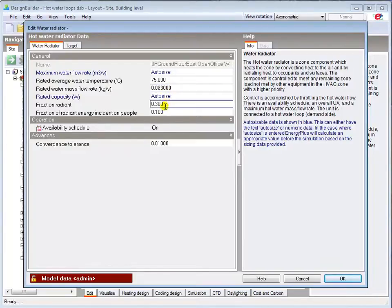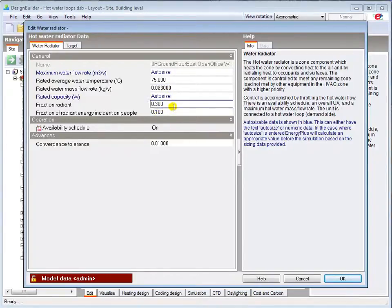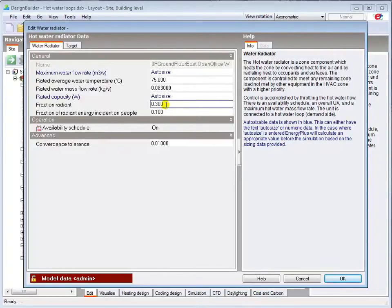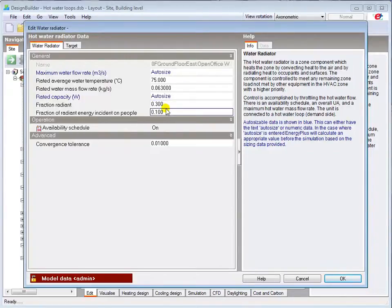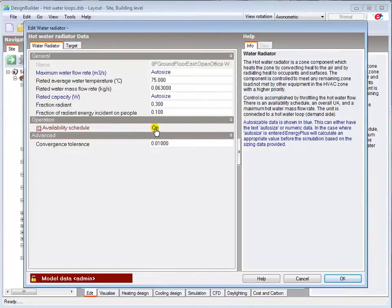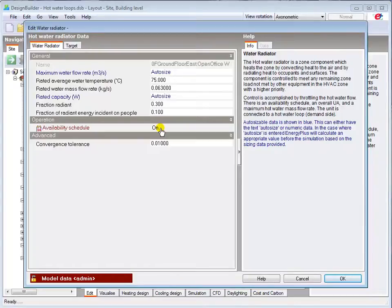Again, the radiant fraction defaults are a reasonable starting point. Many people are surprised at just how low the radiant fraction is for a component called a radiator. The component is scheduled on by default, so it will always be available to meet a demand placed on it, providing it's receiving hot water from the loop.